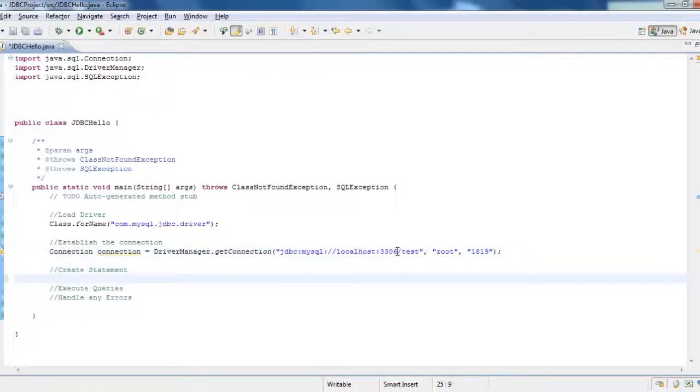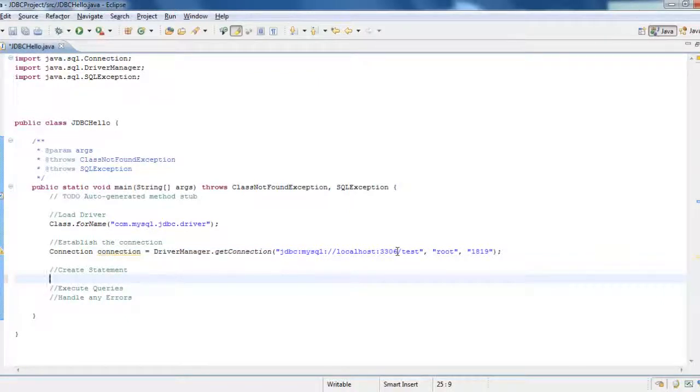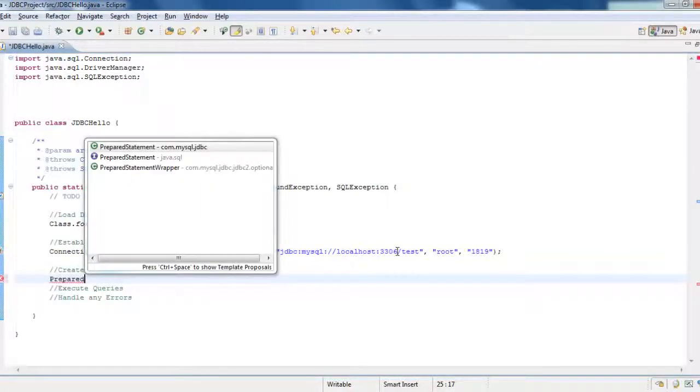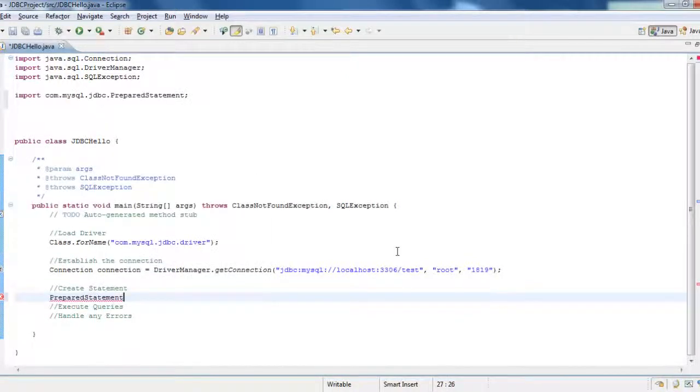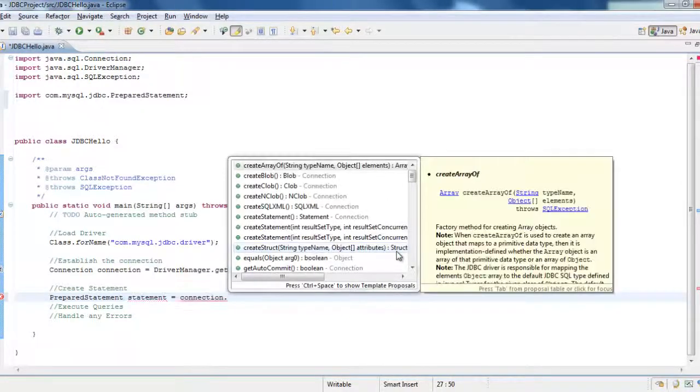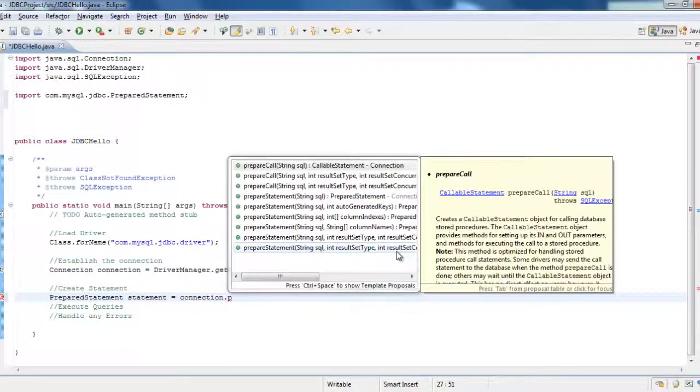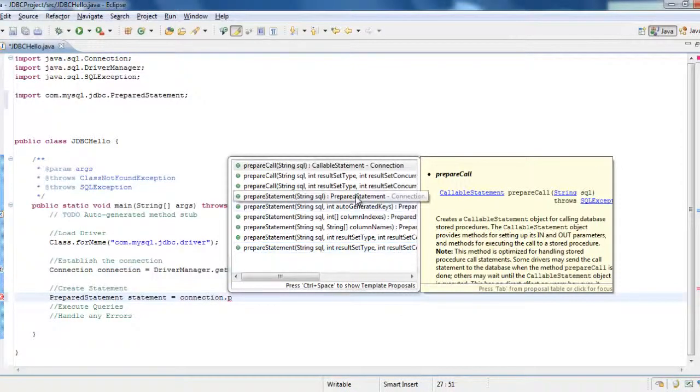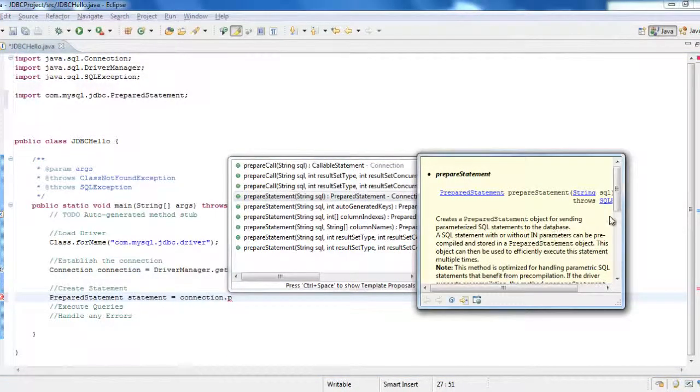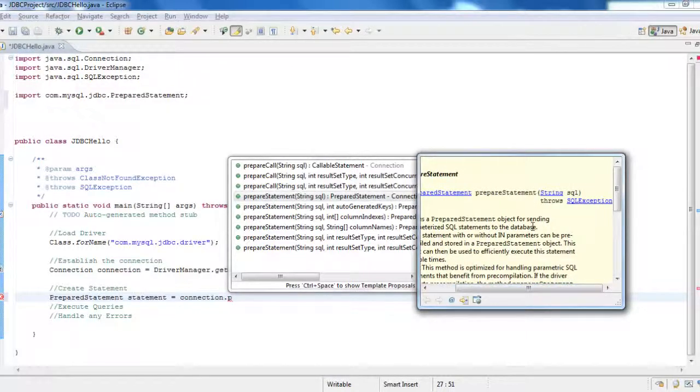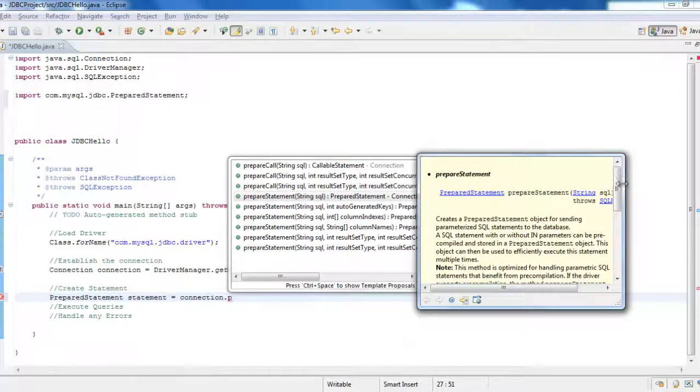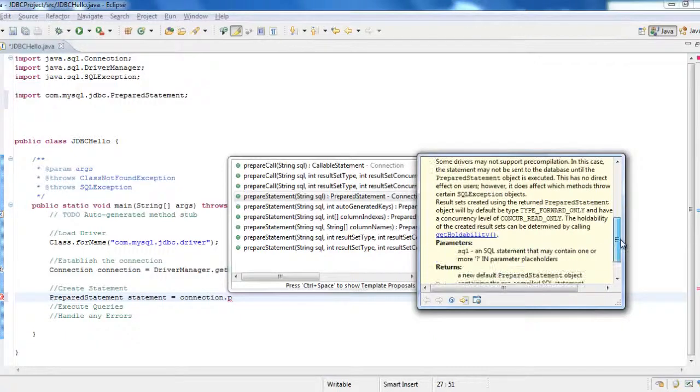Now create statement. What statements? We have different statements. Create prepared statement, callable statement. I have to use prepare statement. PreparedStatement statement is equal to, we will use the connection object, connection.prepareStatement. And what does it accept? It accepts the string SQL which throws a SQL exception again.